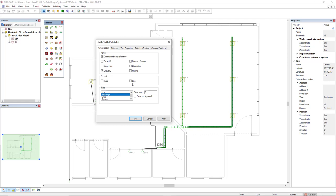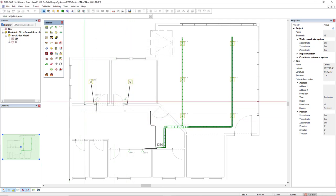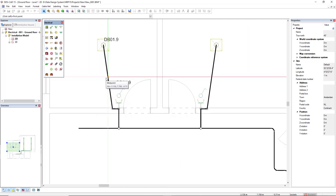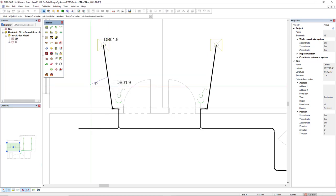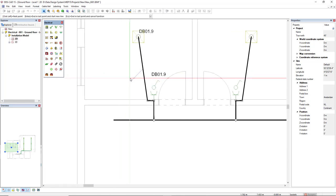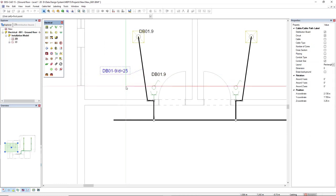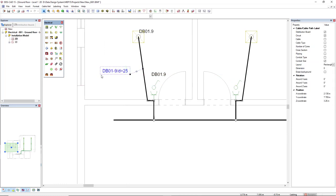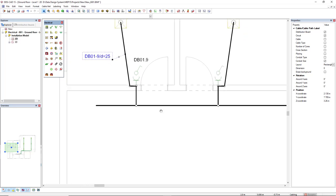In this case, I'll just show the distribution board reference, the circuit ID, and also the conduit size when the cable is insulated by conduit. In this case, I will move to this cable here for the circuit DB09 and it displays the distribution board, the circuit number, and the size of the conduit.